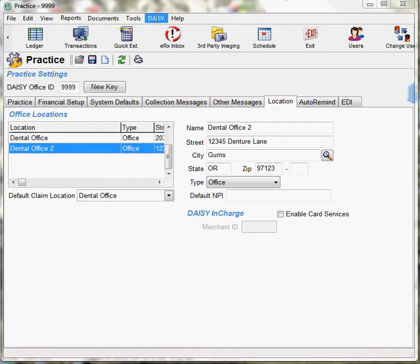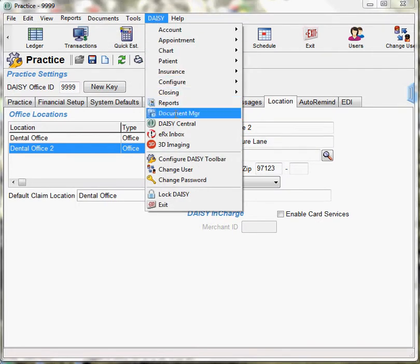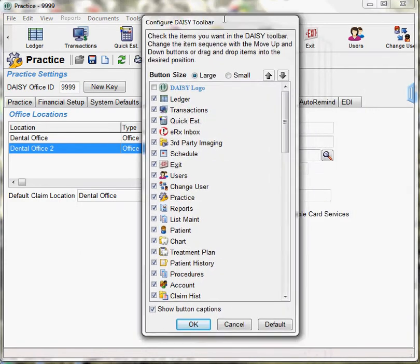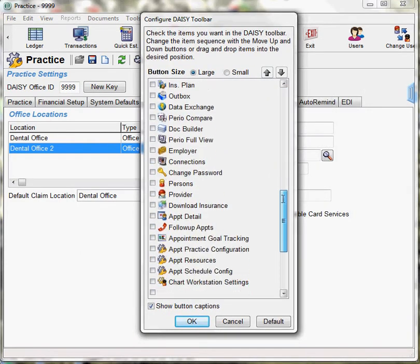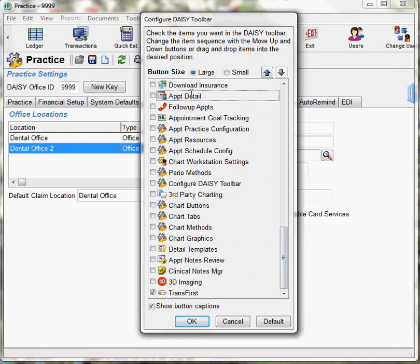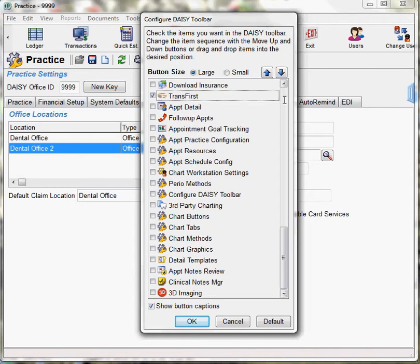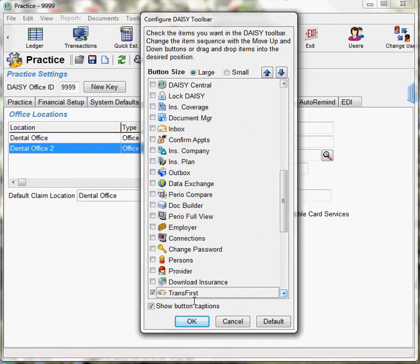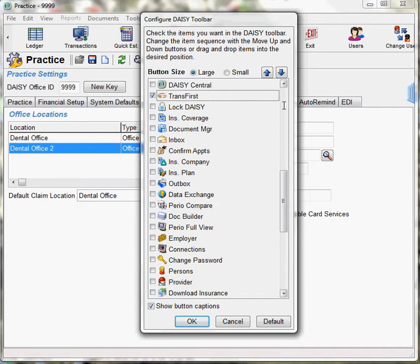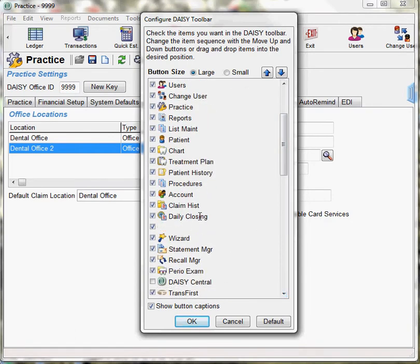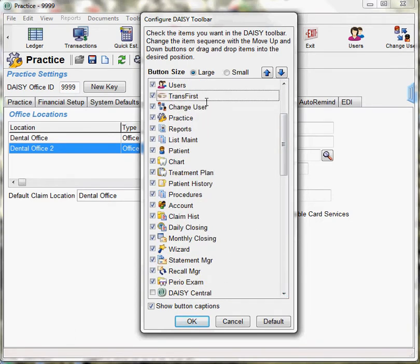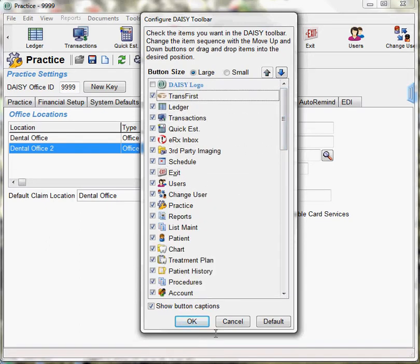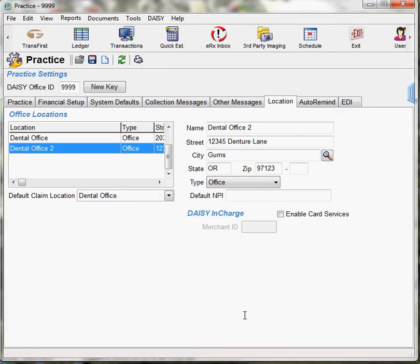Go to DAISY menu, configure DAISY toolbar. When you scroll to the bottom of the list, you will see the TransFirst logo. Select the TransFirst logo and move it to the preferred location in your DAISY toolbar. Click OK and that will save the TransFirst logo in your DAISY toolbar.